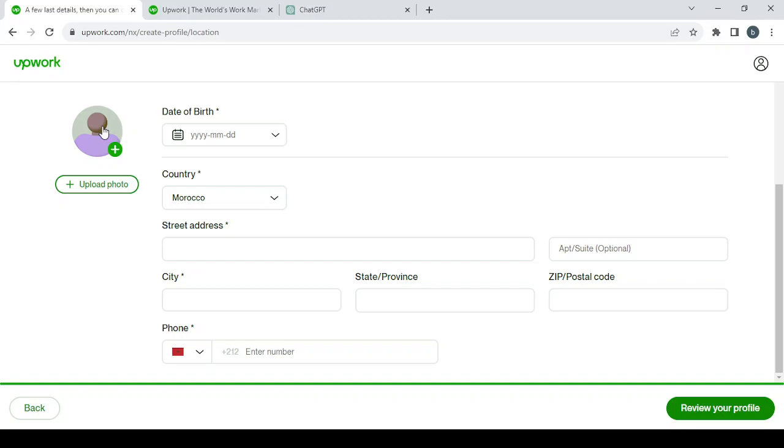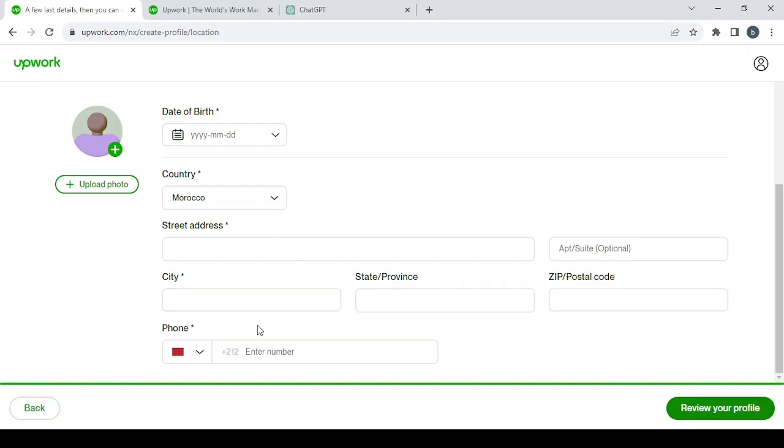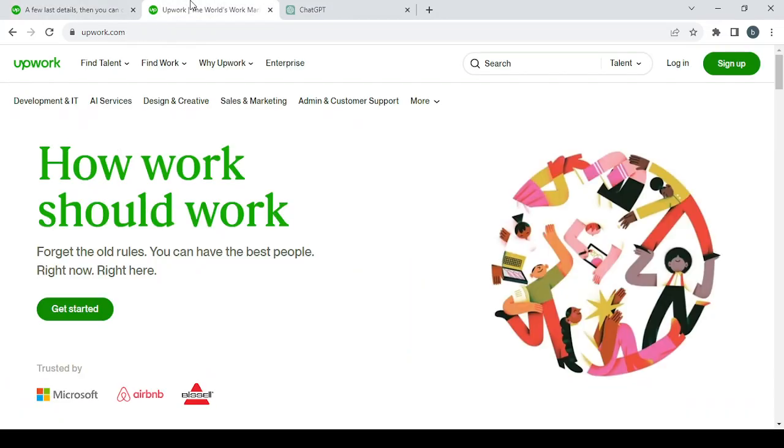Don't upload any animated picture or something like that. I want you to upload your own face in here. And here you fill this information like the date of birth, street address, city, province, and the phone number. Then you click on 'Review your profile.'